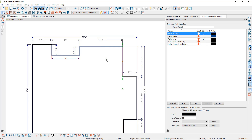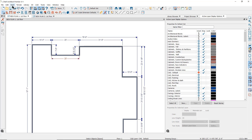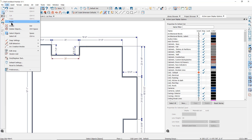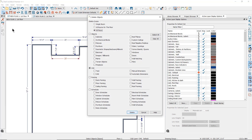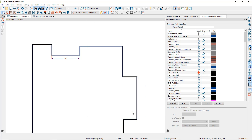You can delete all Automatic Exterior Dimensions at once by going to the Edit drop-down menu to Delete Objects. Select all floors and then select Automatic Dimensions, then click Delete. This will delete only the Automatic Exterior Dimensions and will not delete any manual dimensions you have placed.